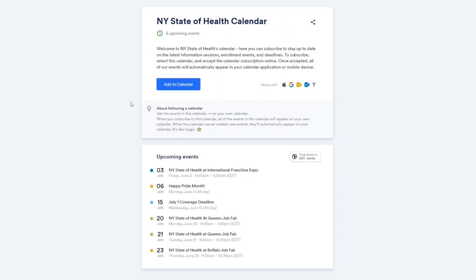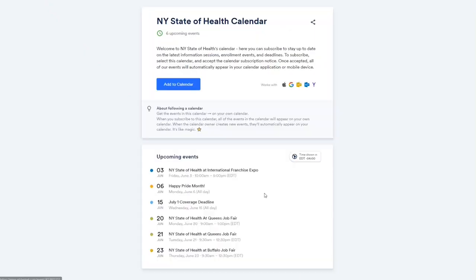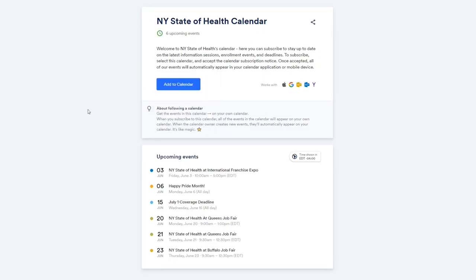To get started, use the link in the description of this video. Within the calendar, you can click into individual events for more information. Click the blue Add to Calendar button to add our calendar to your own and ensure you don't miss any enrollment deadlines or upcoming events.